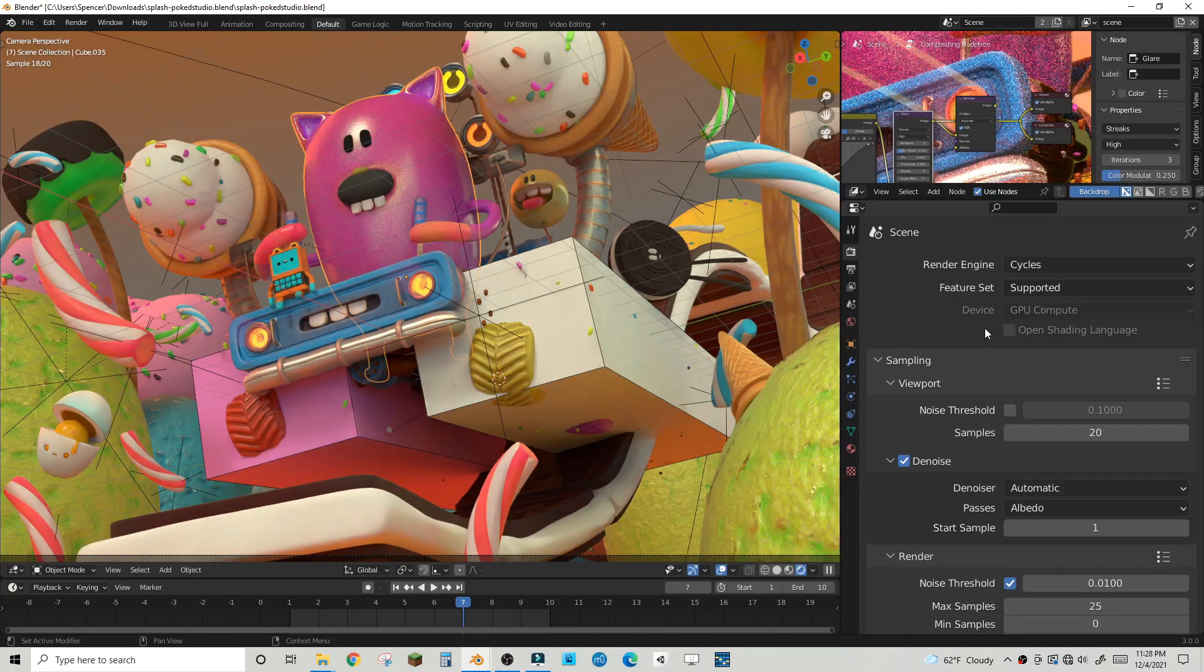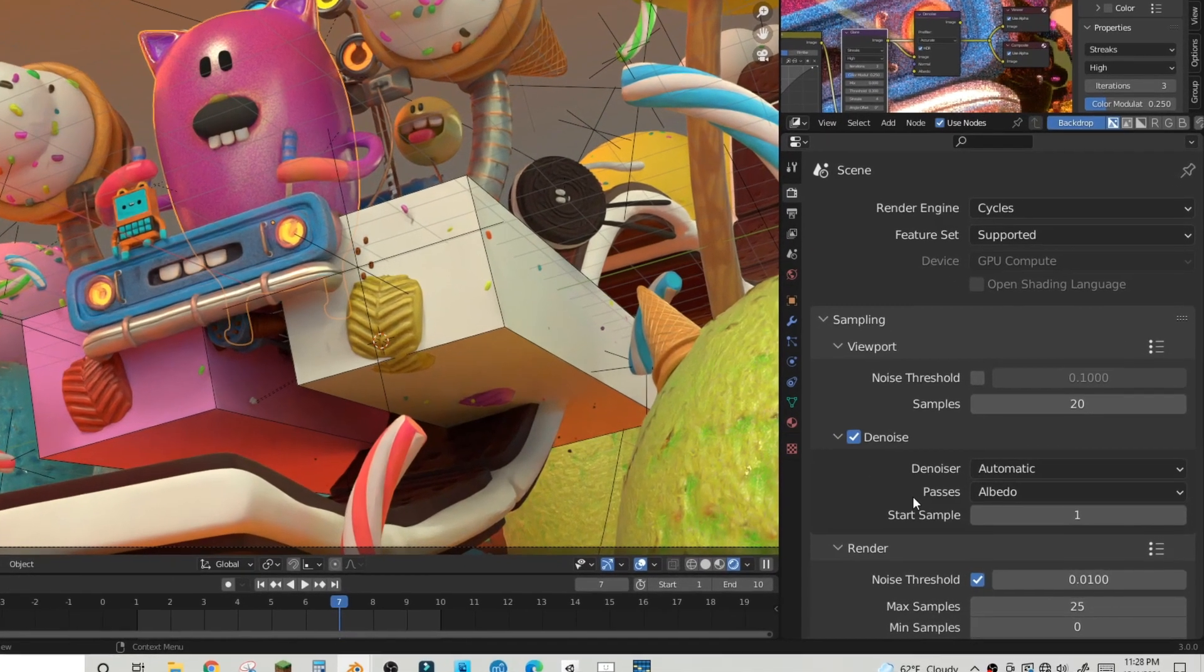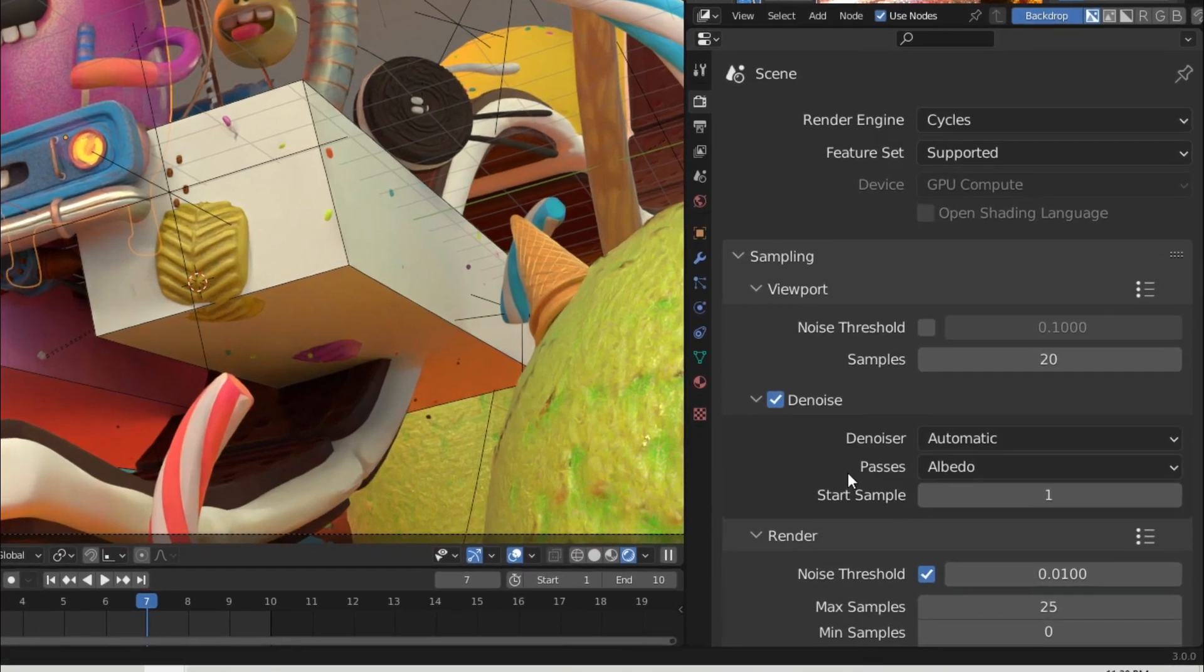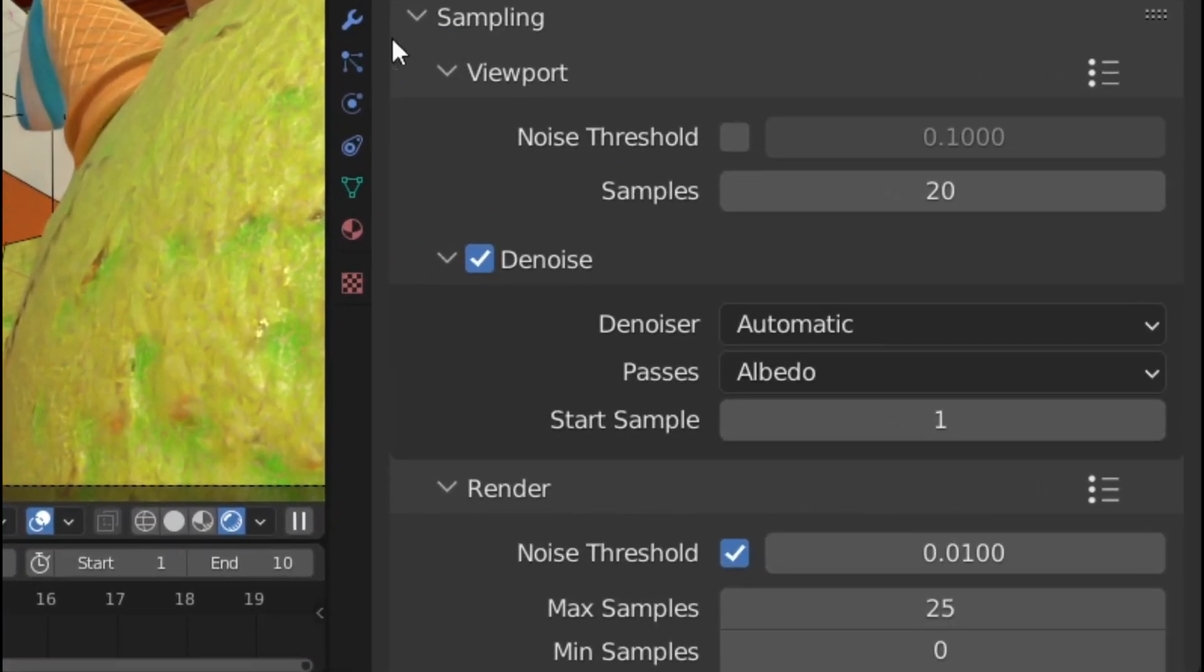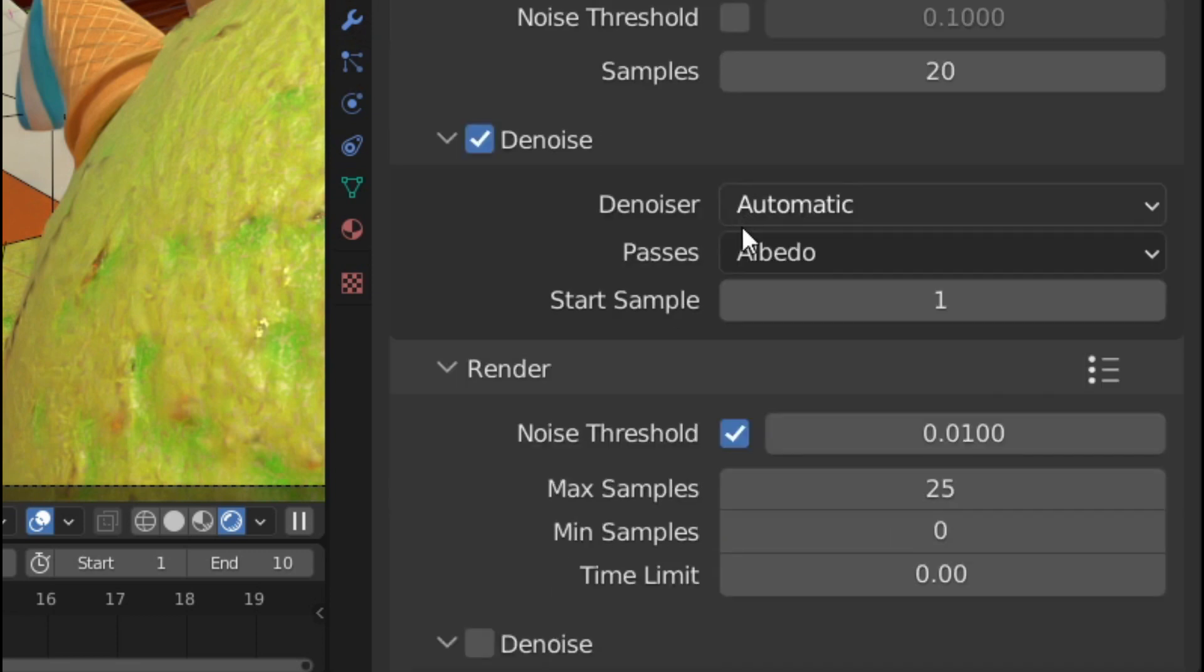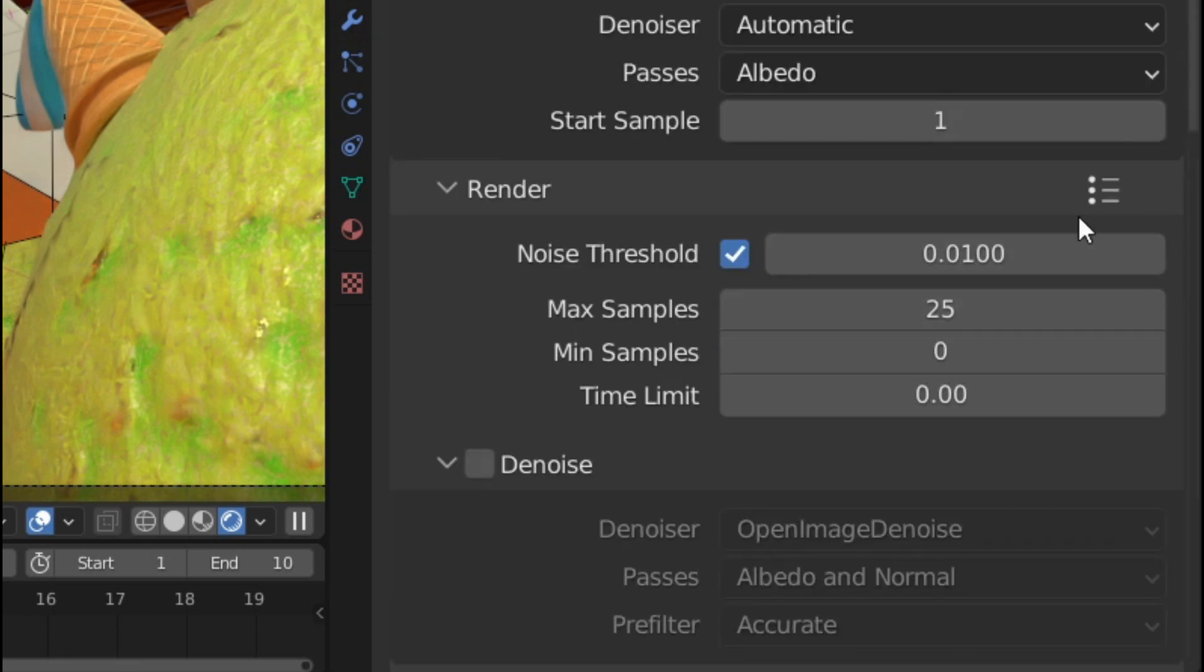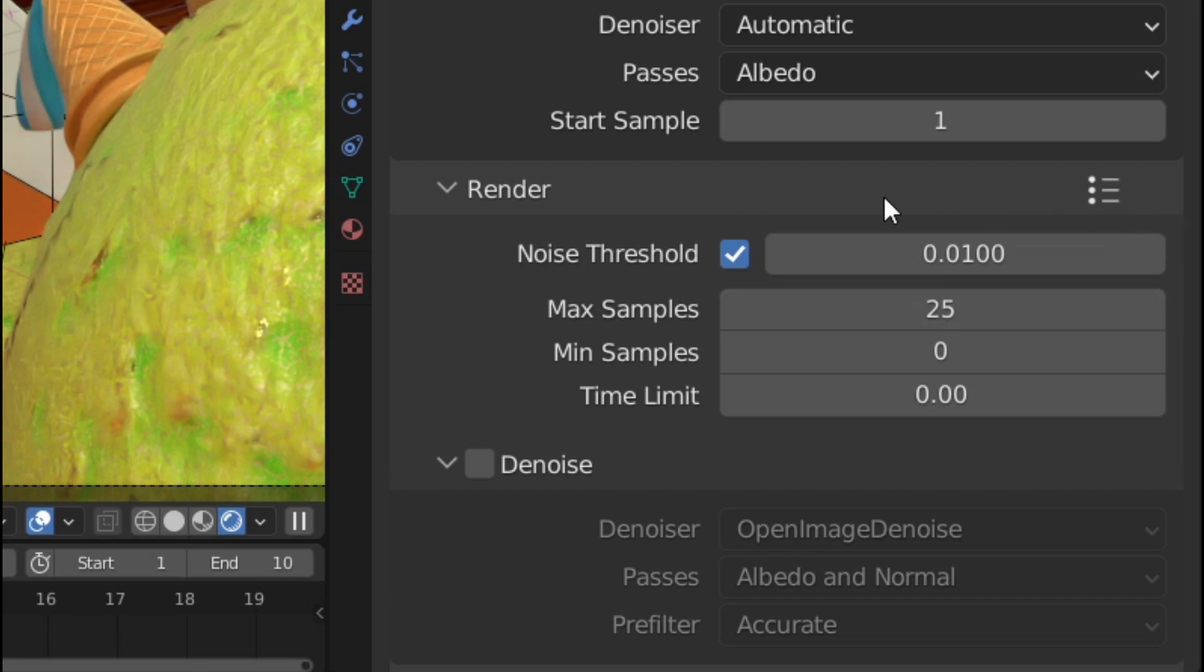Well, like other versions of Cycles, Cycles X uses an amount to see how much refining you want to do before you call the render finished, and you can see that under the max and min sample settings here under sampling, but what was improved in 3.0 is this other setting called noise threshold. What this essentially does is set an amount of noise you are okay with in your scene. A higher value means you're okay with more noise, and a lower value means you want as little noise as possible.